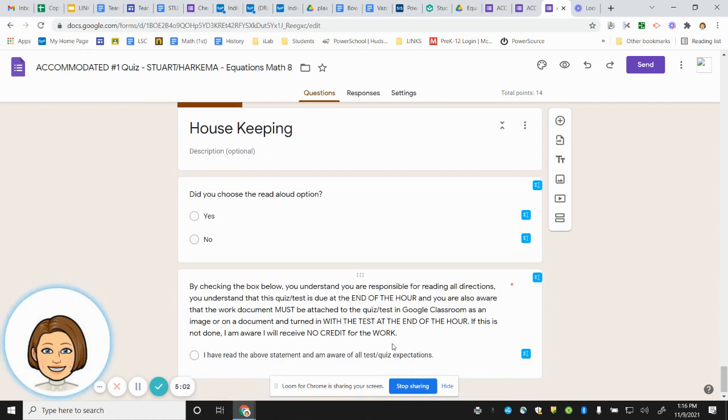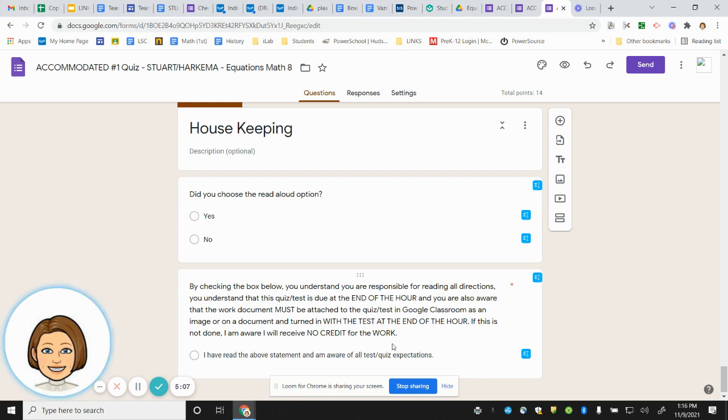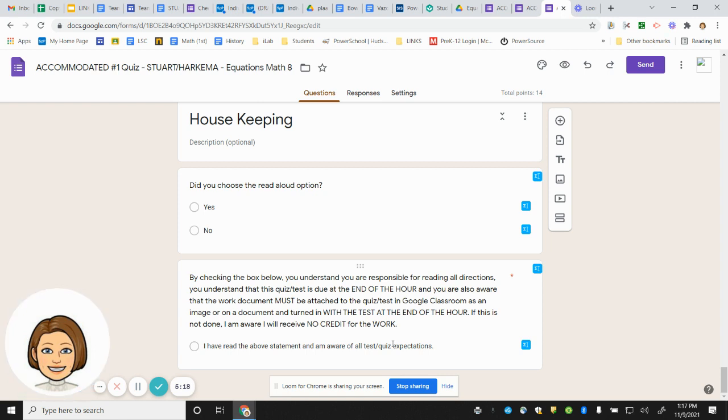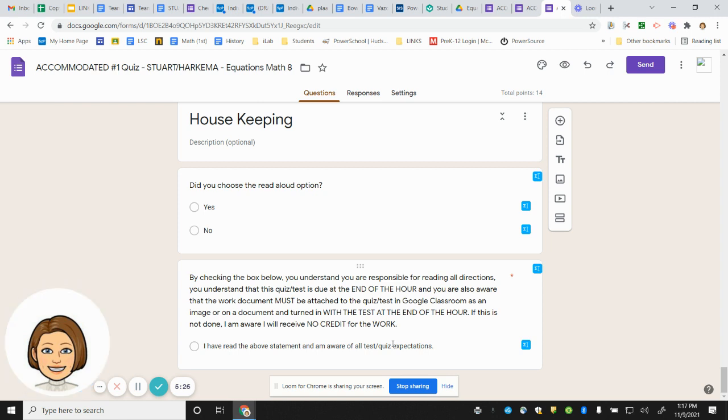Now that you're done with the quiz, make sure you click on the Read Aloud option. If you chose it, click yes. If not, click no. And then finally, a little bit of housekeeping. By checking the box below, you understand you are responsible for reading all directions. You understand that this quiz is due at the end of the hour and you are also aware that the work document must be attached to the quiz in Google Classroom as an image or on a document and turned in with the quiz at the end of the hour. If this is not done, I am aware I will receive no credit for the work.